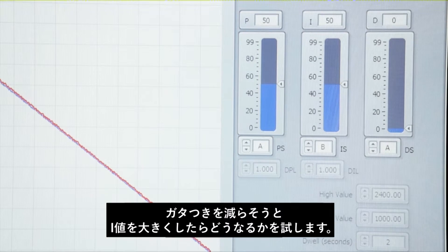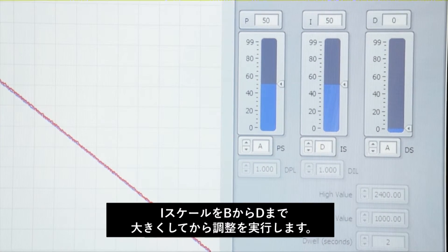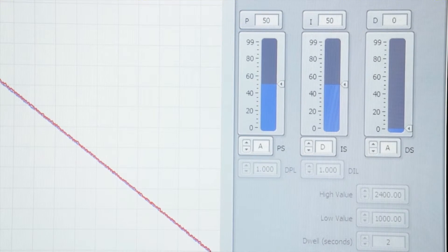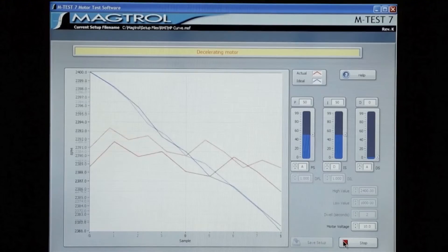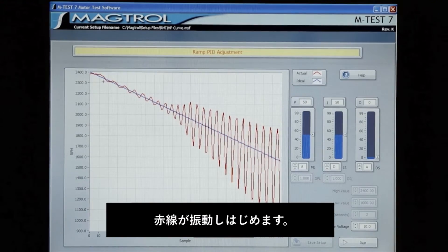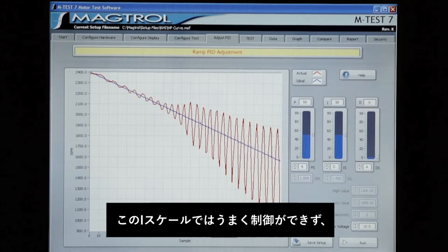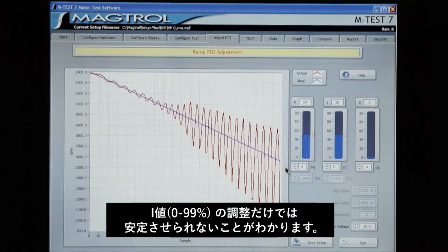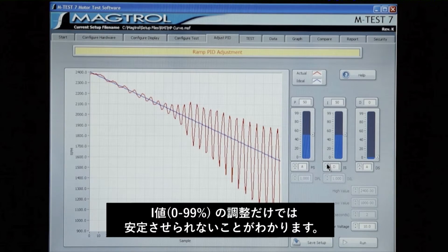To show the effect of going too high on the I term to try to remove this bump, I will increase the scale and run it again. Now you can see immediately that the system has begun to oscillate, and it gets very bad once you get into this range. This is an unusable setting for the tuning adjustment.